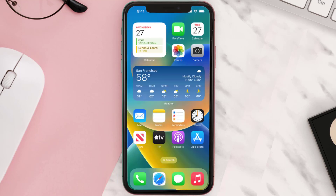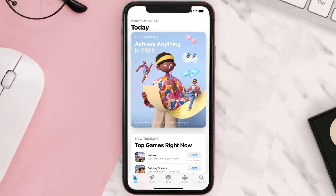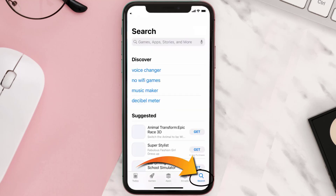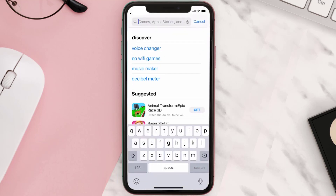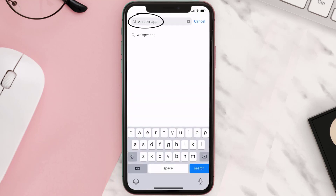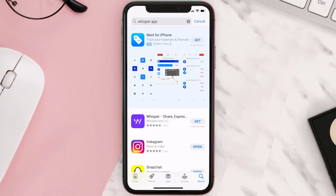Once uninstalled, open up the App Store and search for the Whisper mobile app in the search bar, then click on the Get button to install it back on your device.